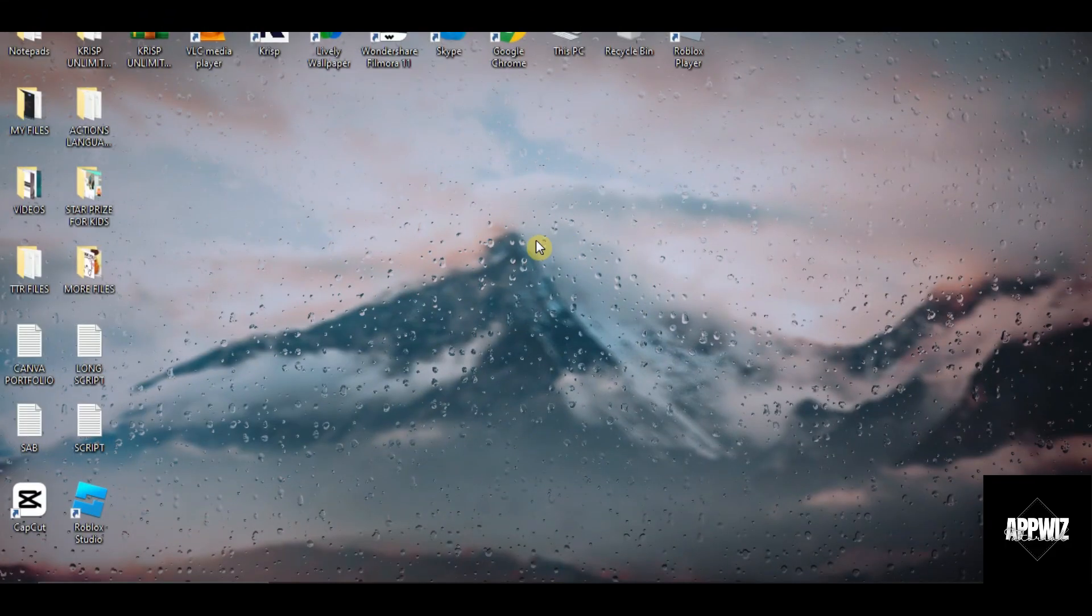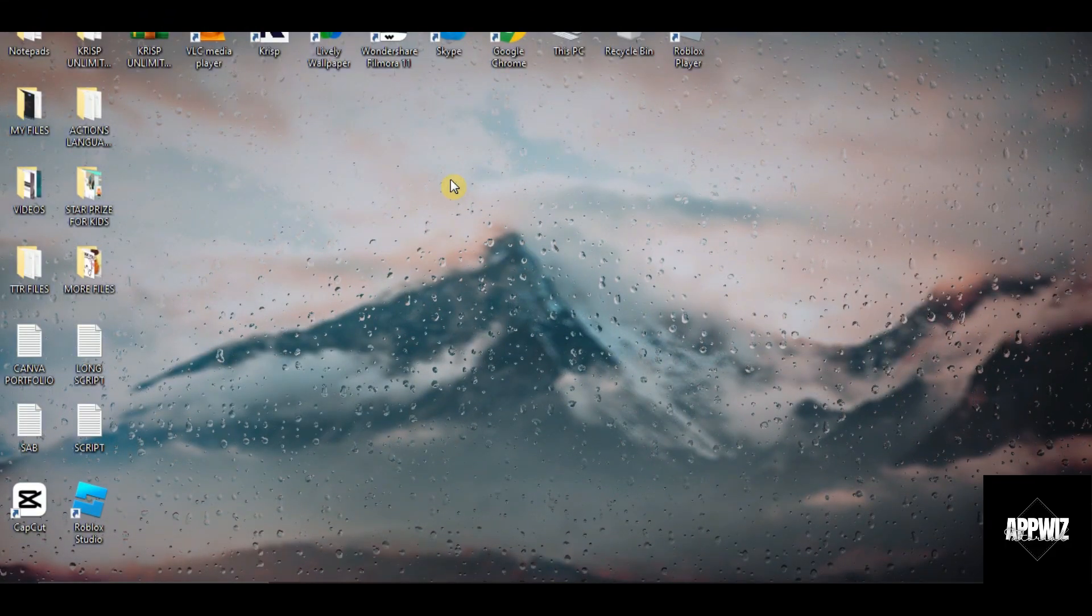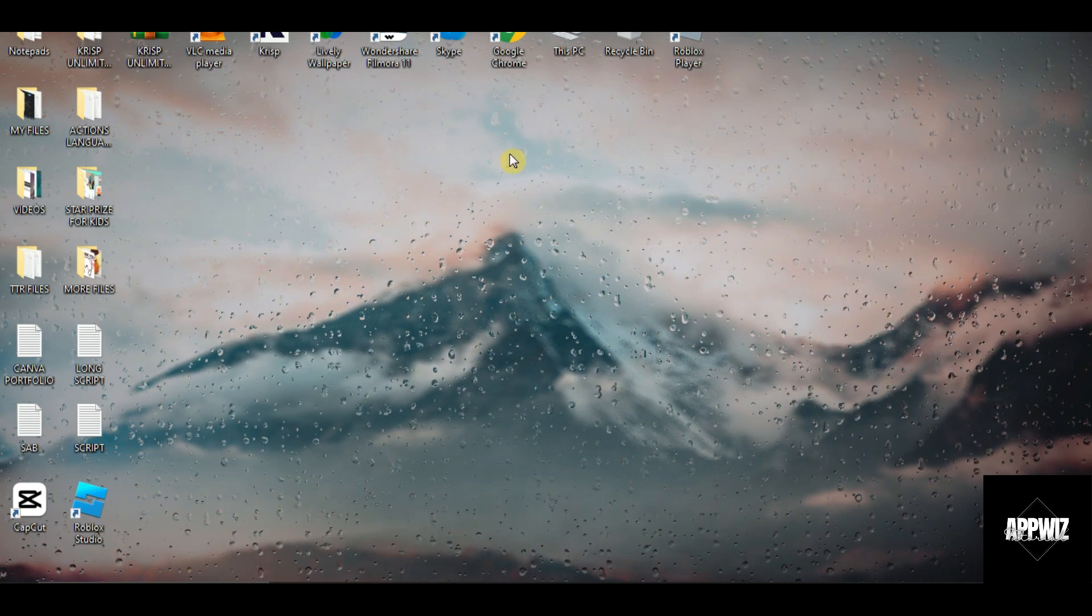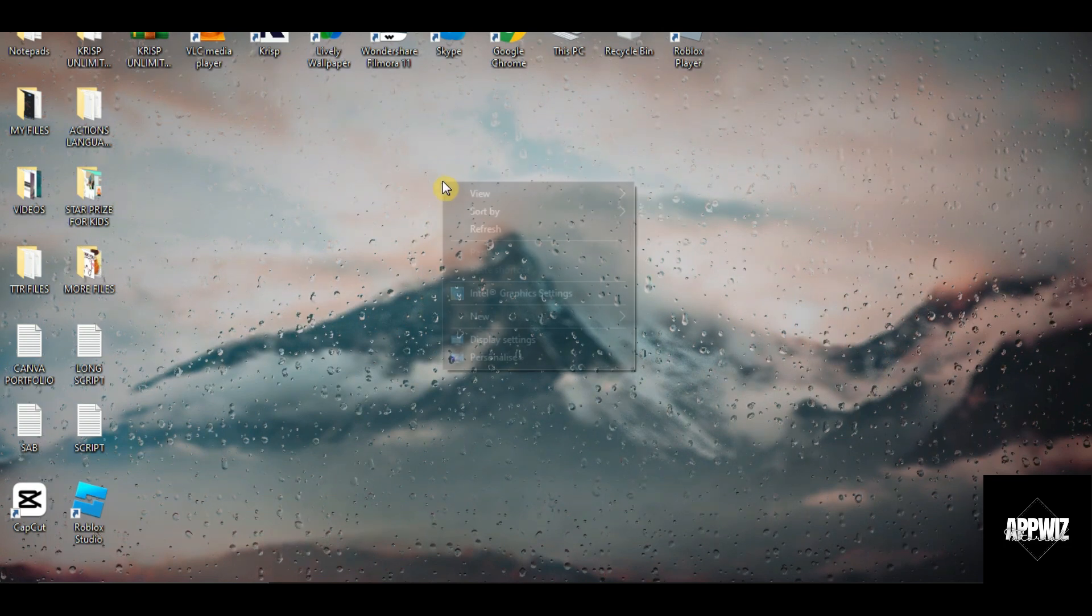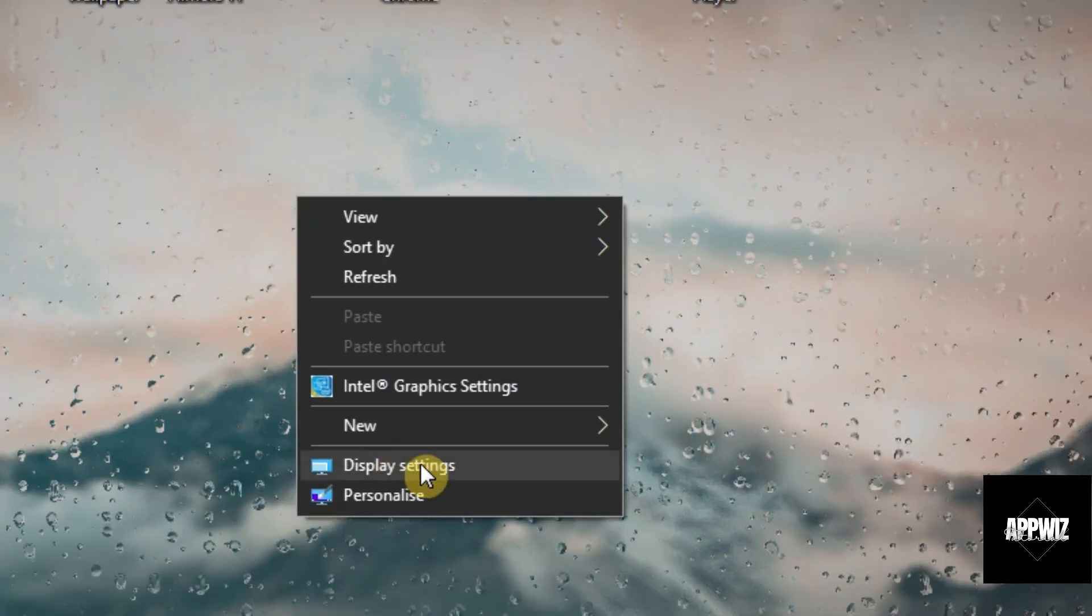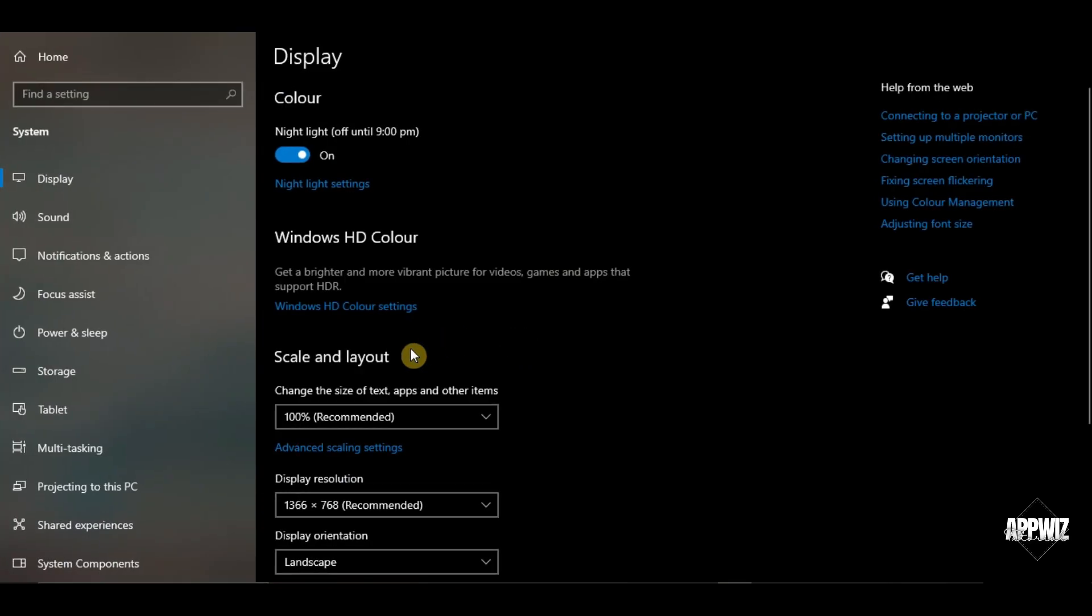So the first thing that you need to check is your computer's display settings. Just right click on your desktop and click on display settings. Under the scale and layout, this one should be recommended.